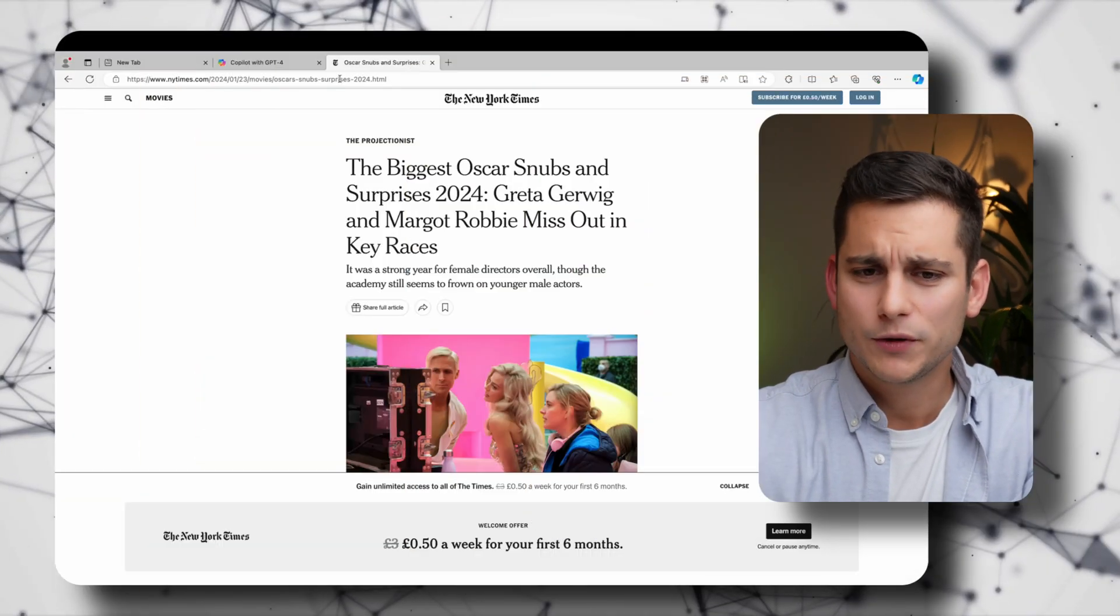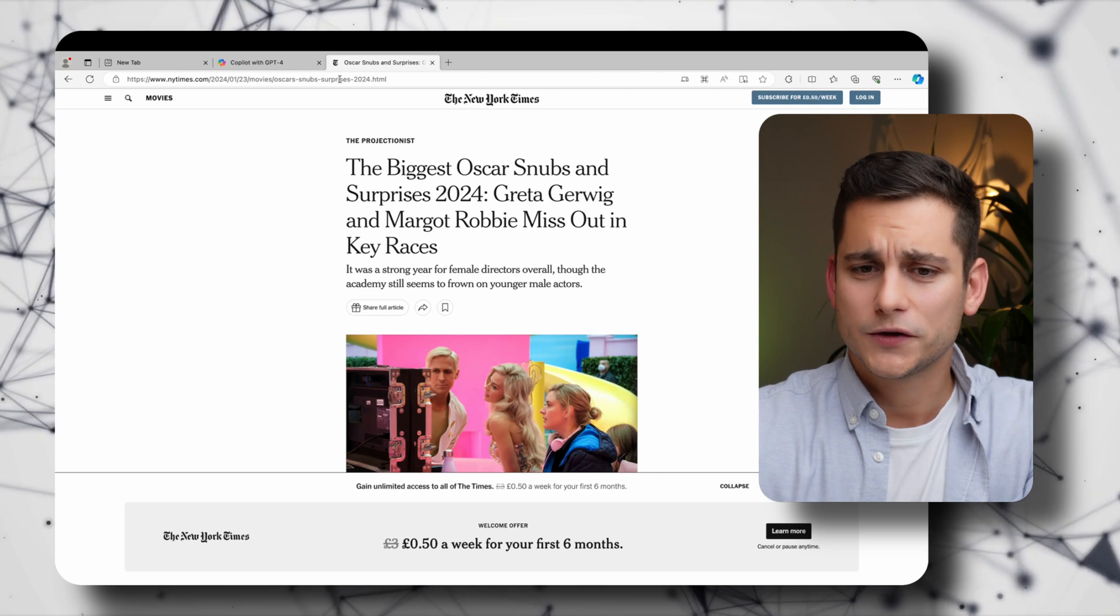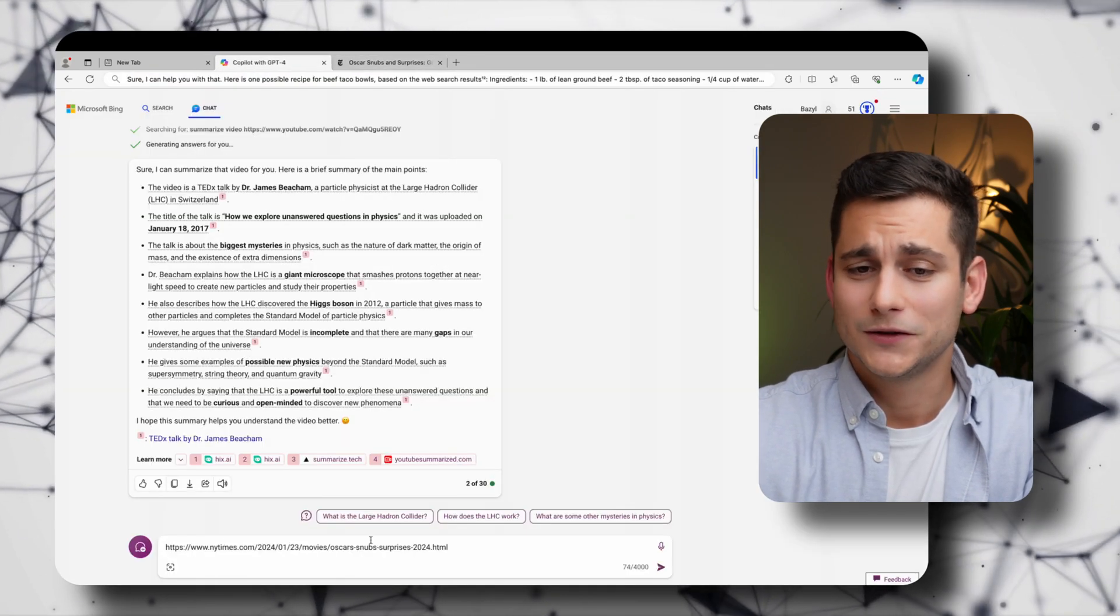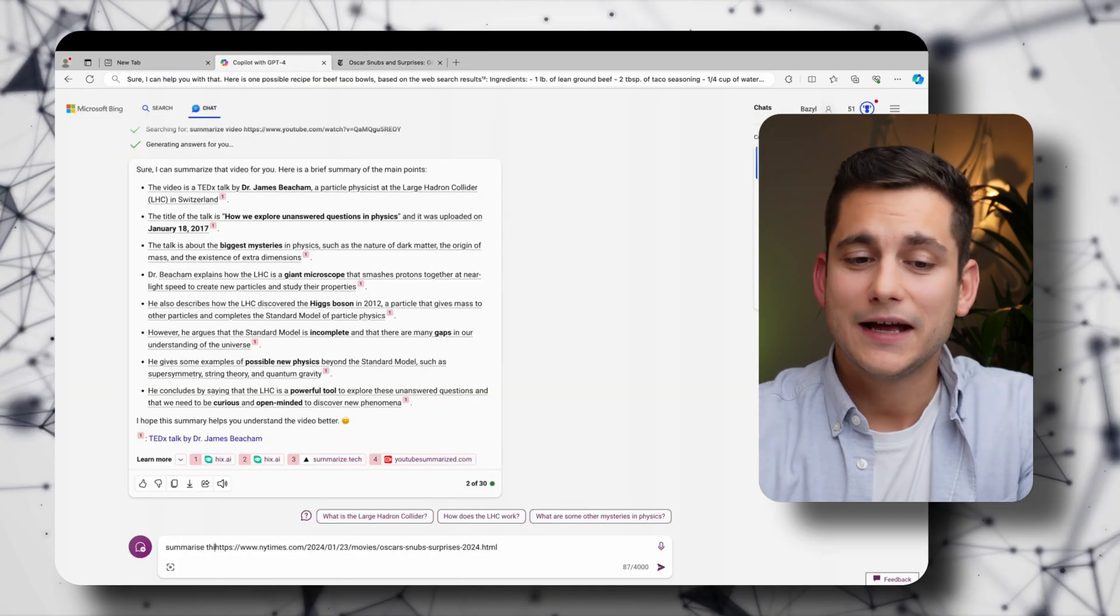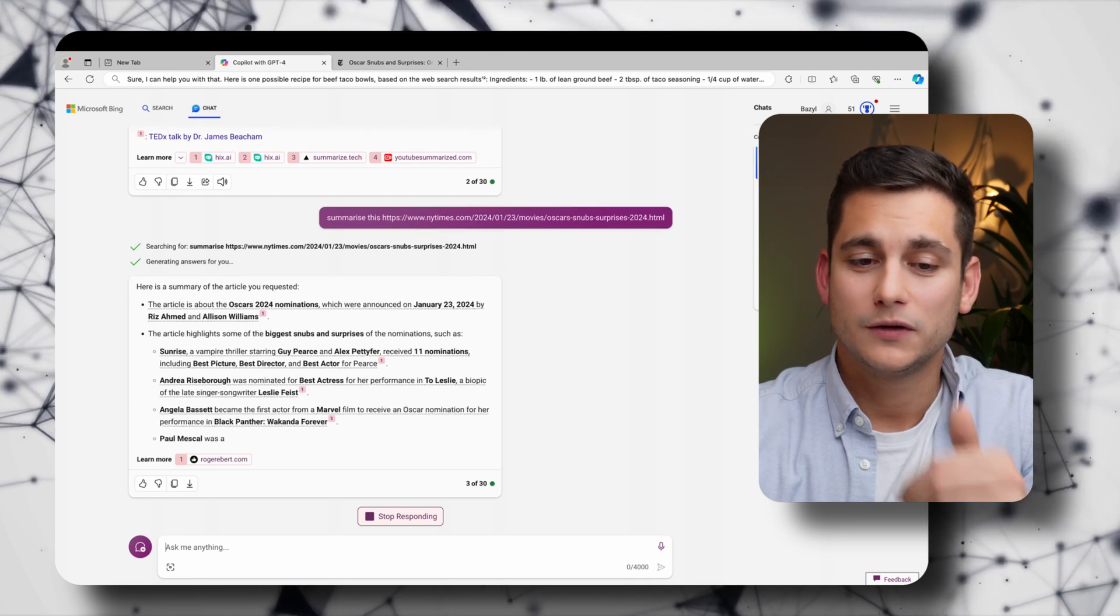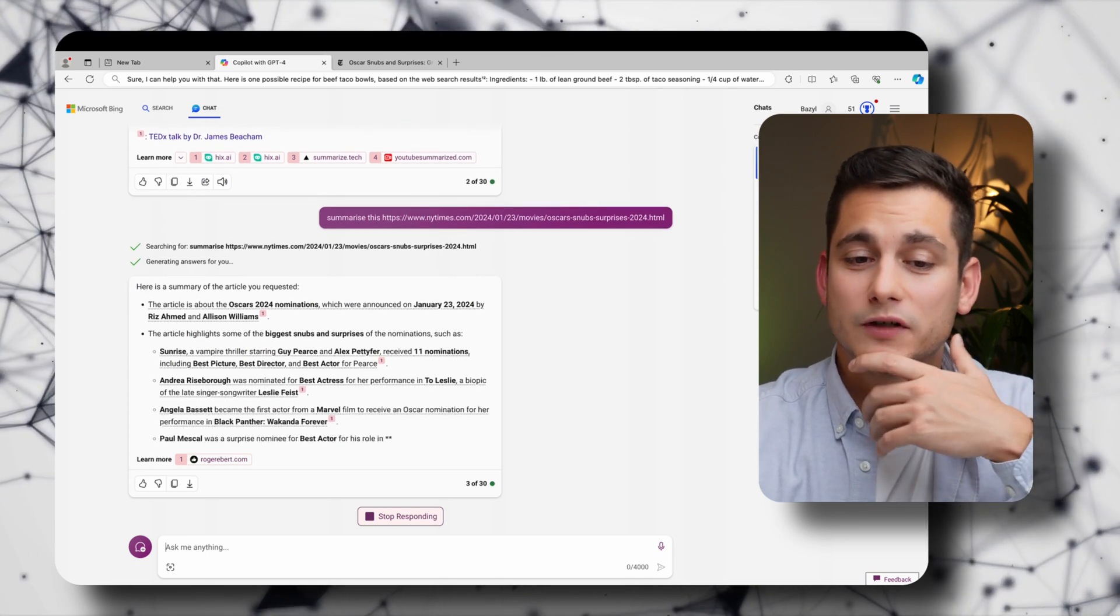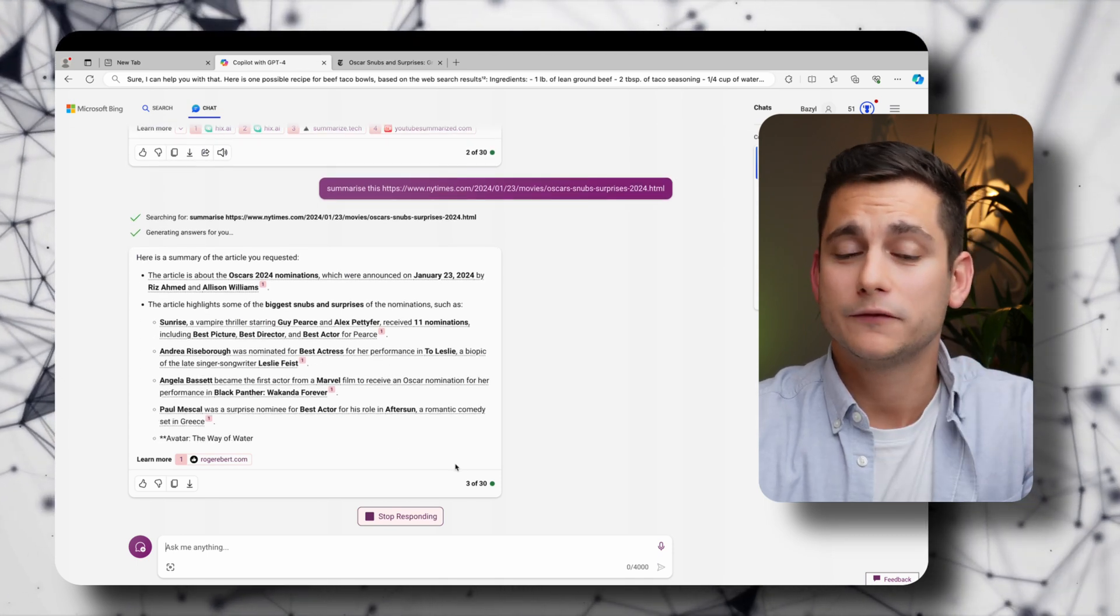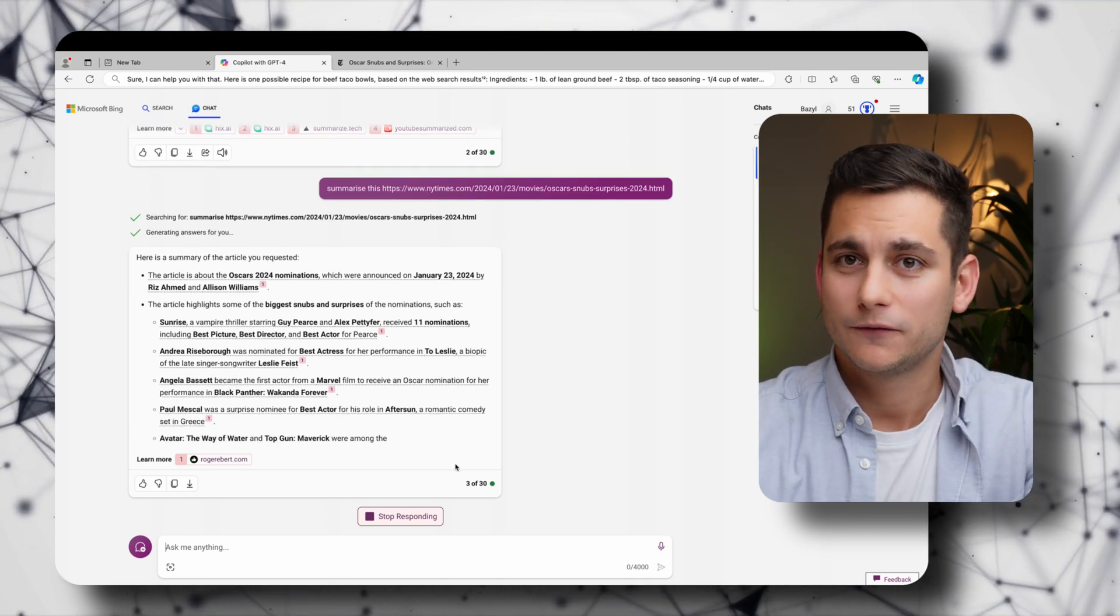Another cool use case I wanted to show you is because Copilot has access to the internet you can easily grab a link to an article or a website and ask it to summarize whatever is under that link. And so here we have the biggest Oscars snubs and surprises 2024. And Copilot gives us a beautiful description with a number of different links to all the different stories from the Oscars this year.